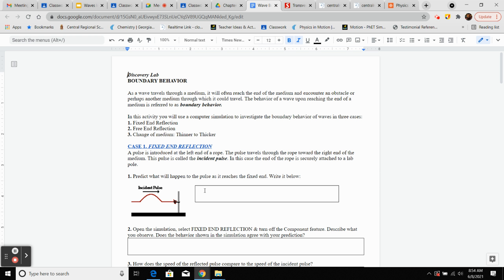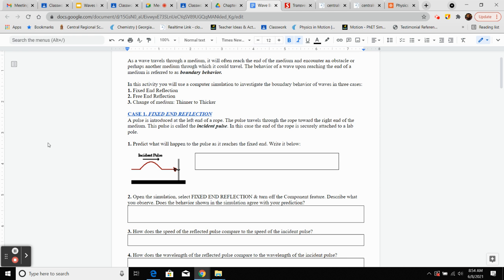There's no right or wrong answer, so type in what you think is going to happen. Whether it's going to reflect back, whether it's going to be the same height or amplitude — what's going to happen? Number two is going to ask us to open the simulation and turn off the component feature, then describe what you observe and whether it agrees with your prediction.